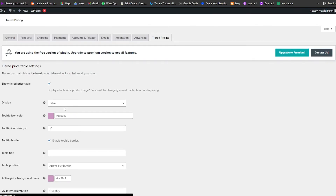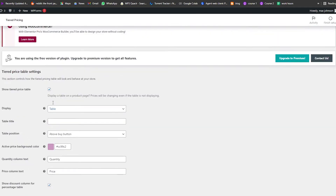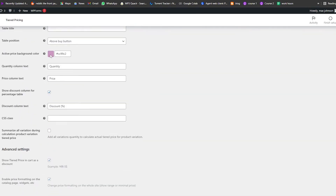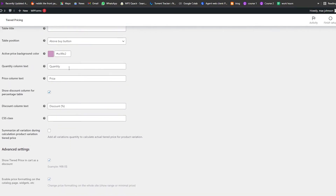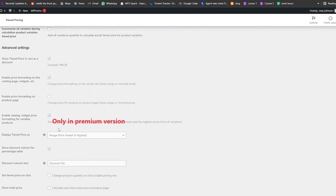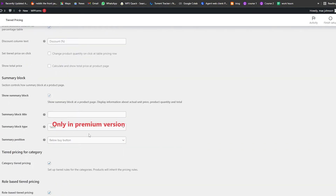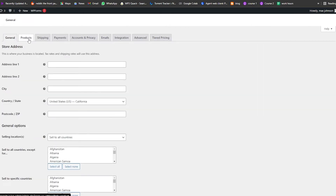Wait a couple of seconds for it to be installed — it's done. This one is a little different because it has more options: you have your background, text, quantity column, pricing column, and everything. Some features are for the premium version. Once everything is set up, click Finish Setup in the top right corner.